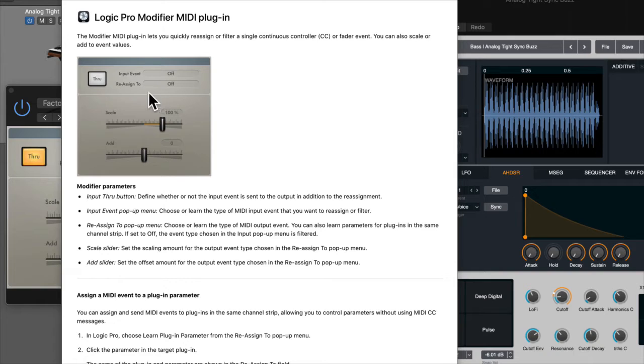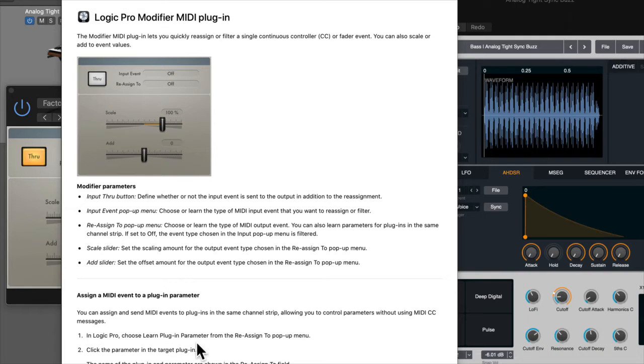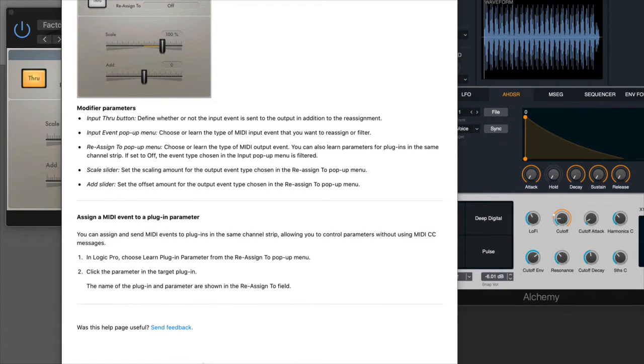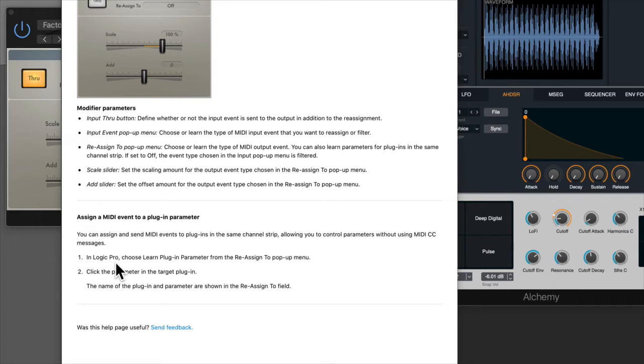And then you're going to reassign that to a certain parameter and we're going to do that right now. The scale and add slider are essentially going to change how much of the signal you want to implement. And here at the bottom is what we're going to do - we're going to assign and send MIDI events to plugins in the same channel strip, allowing you to control parameters without using MIDI CC messages.